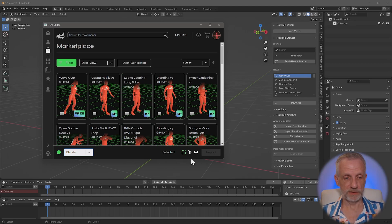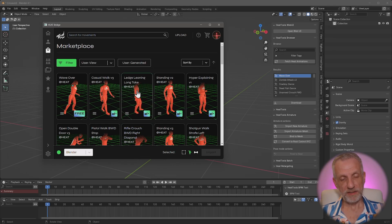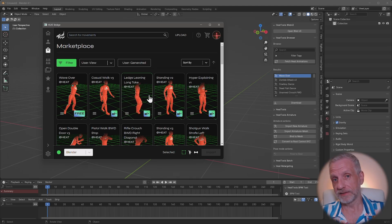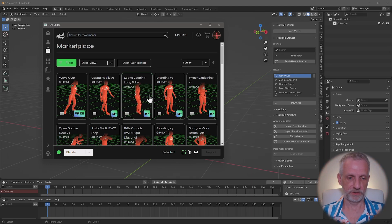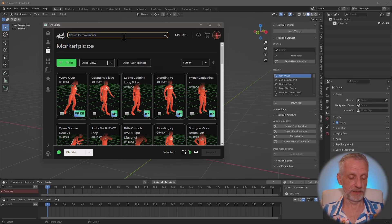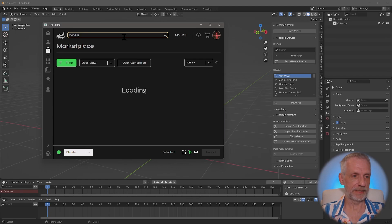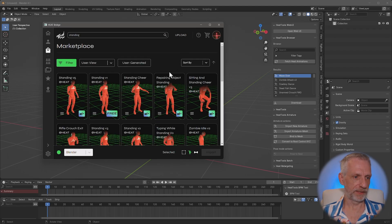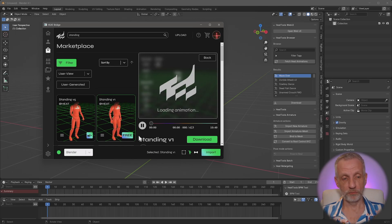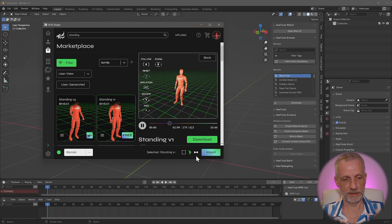Now you'll see several icons. The second one exports an animation with skeleton into Blender. The first one exports an animation onto a selected skeleton inside the interface. Let's test both. Using the second icon - 'export new T69H model' - let's type in 'standing' and find the standing animation. When you click on it you get a visual preview of what the animation looks like, then hit import.